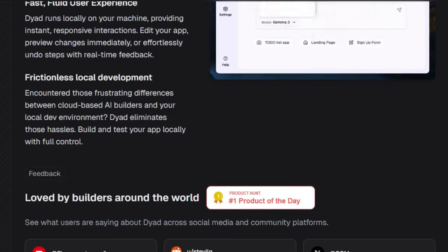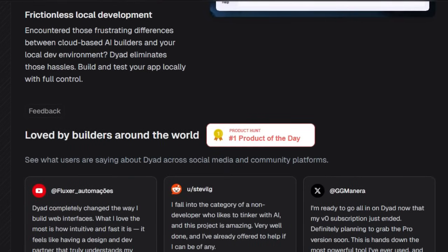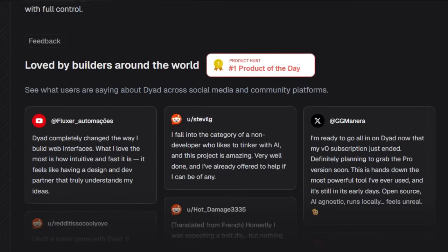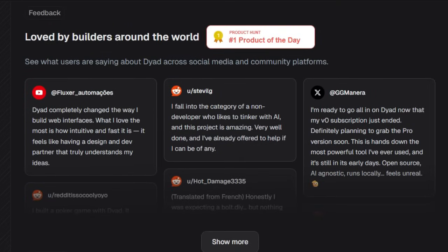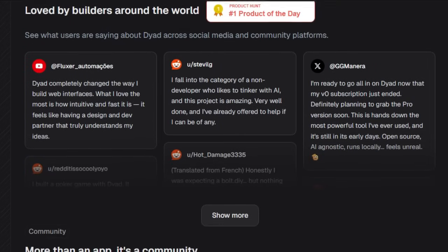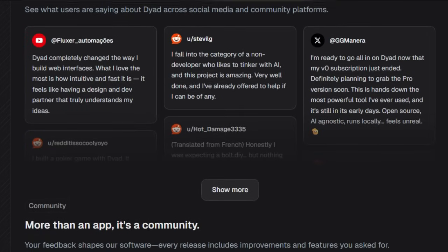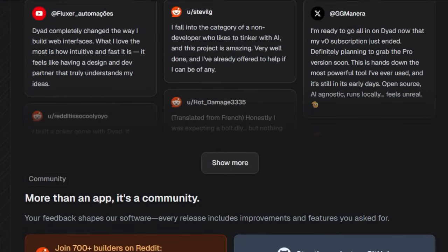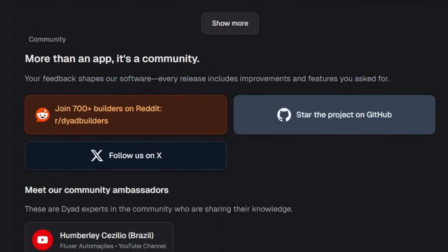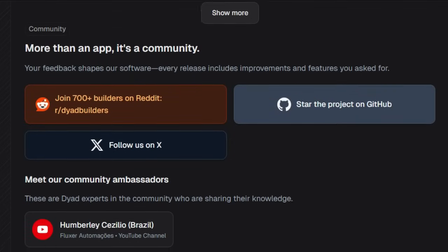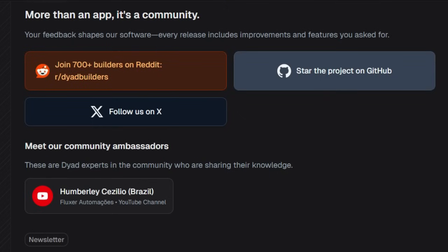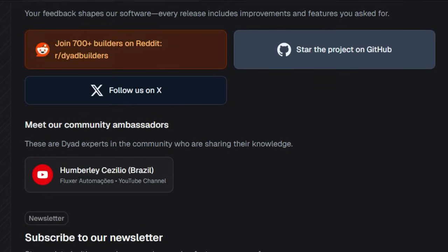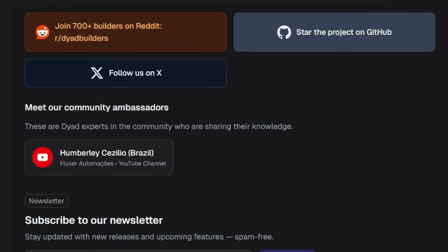Everything runs locally, so edits are fast, undoable, and context-aware. Want to preview or rollback changes? No problem. If you prefer a real IDE like VS Code, Dyad integrates seamlessly, exporting full code you control. The community is loving it. On Product Hunt, Dyad shot to number one the day it launched, earning five-star reviews for its speed, openness, and lack of subscription barriers. Reddit users praised it as better than 95% of other things, and ideal for non-coders who want to build real web apps without wrestling with syntax.